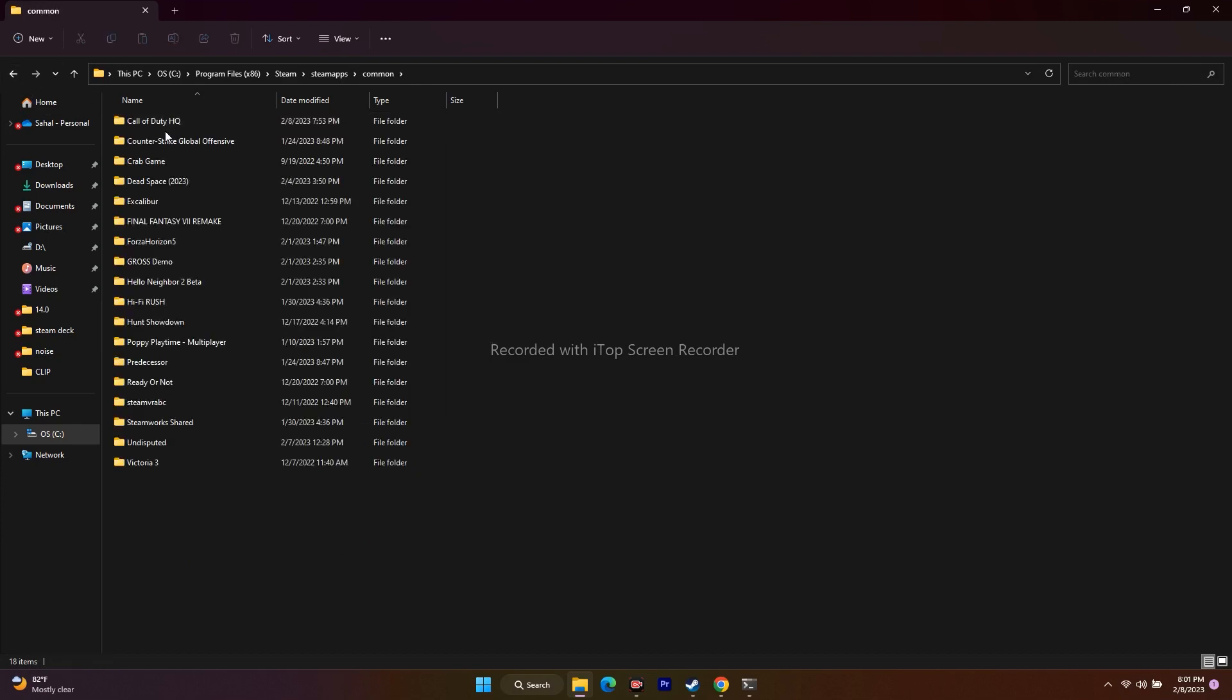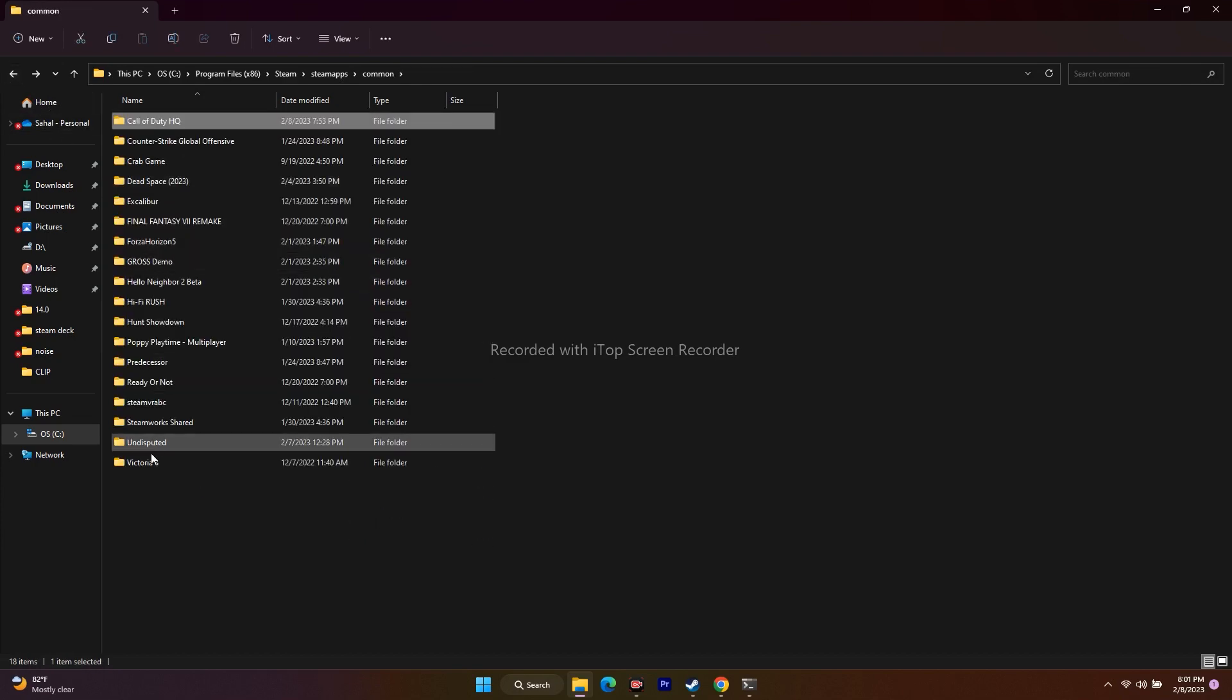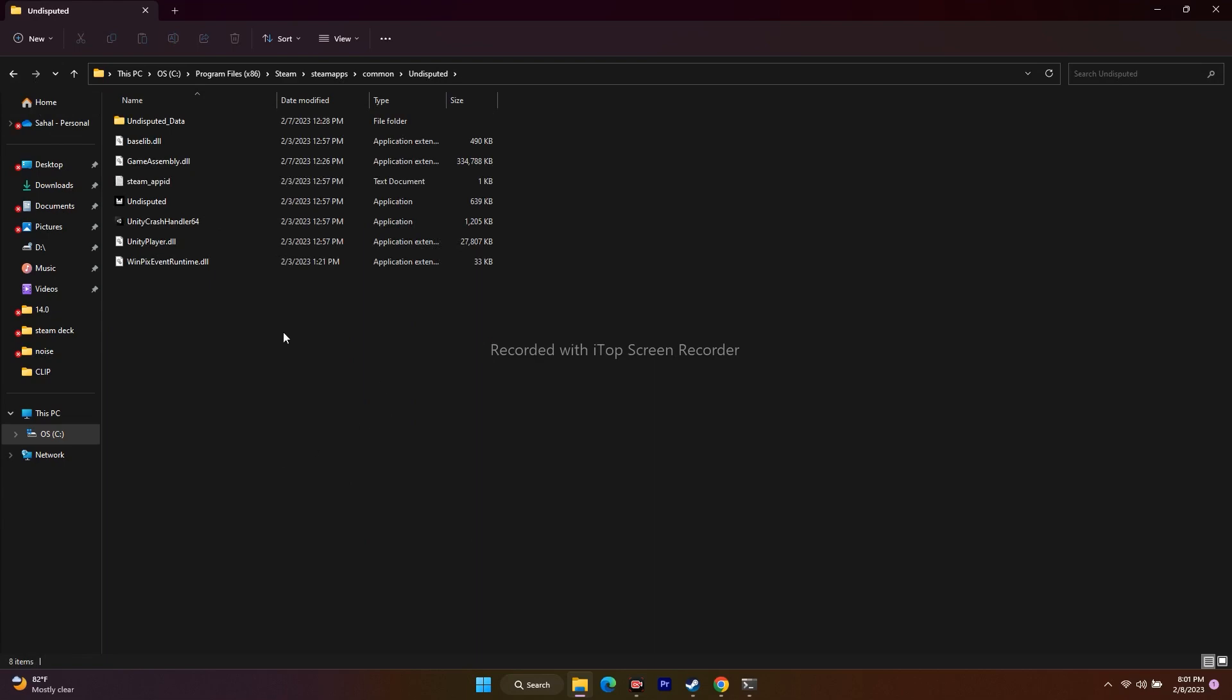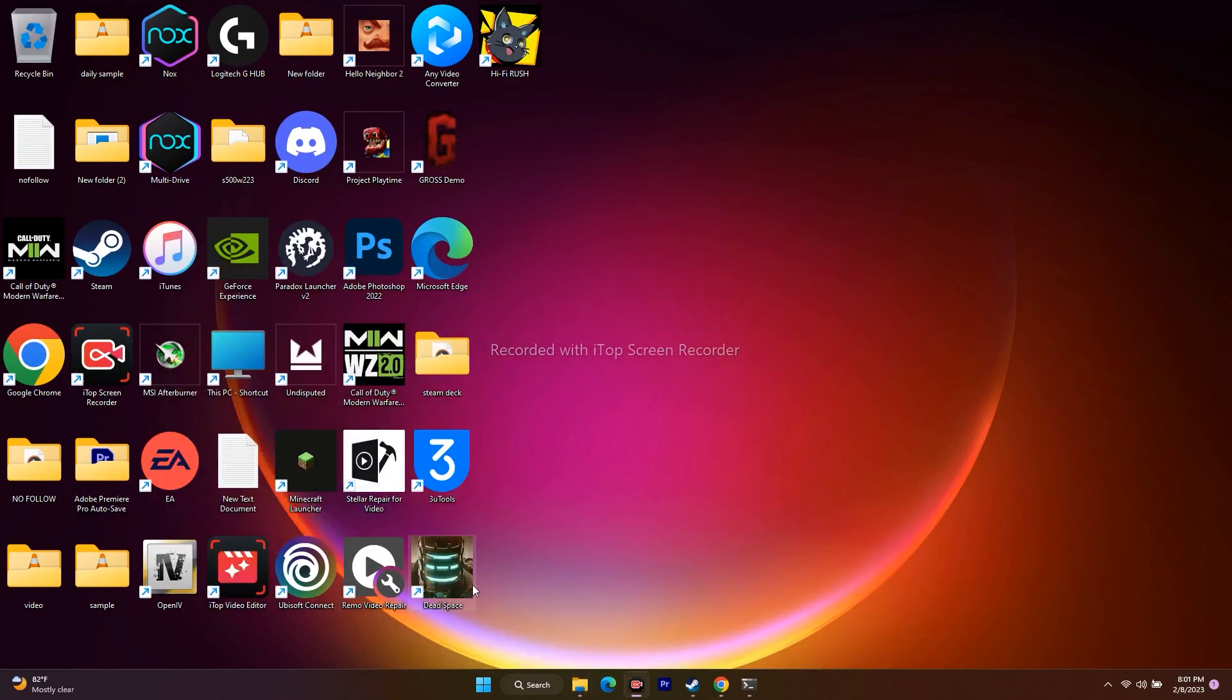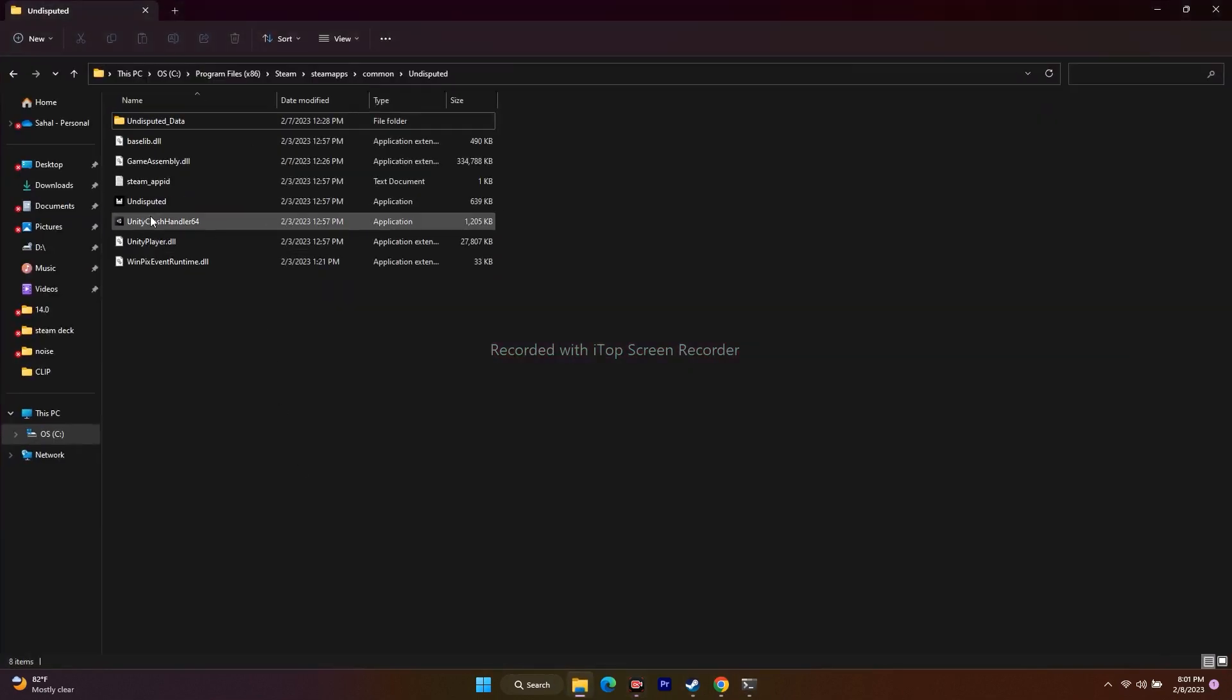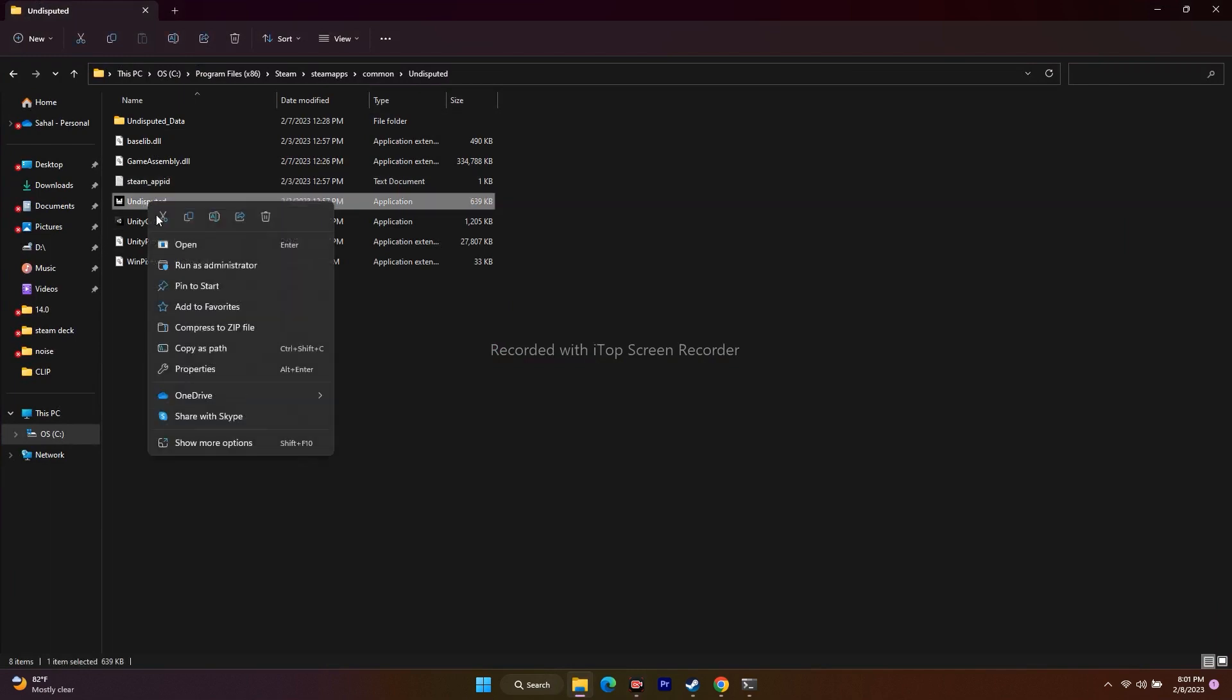I'll go to Undisputed. You will be getting an icon of Valorant in the game. First select that Valorant icon. Once after that, select the icon from the desktop, right-click, go to Show More Options, and go to Properties.